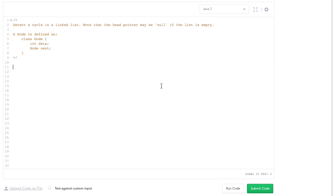This is a classic linked list question, possibly the most common interview question for linked lists, and also demonstrates a really common technique. The question is: you have a linked list and you want to figure out if it contains a cycle. A cycle means that the linked list actually loops back on itself, not necessarily to the beginning, but somewhere in the linked list.